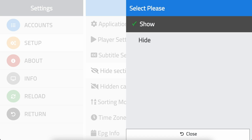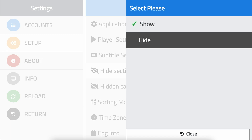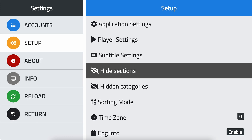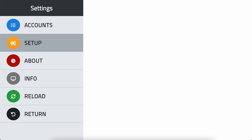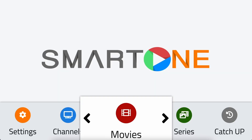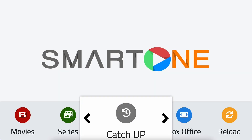Repeat the same process for other sections you want to hide. Now, the hidden sections will not appear in your home screen menu.